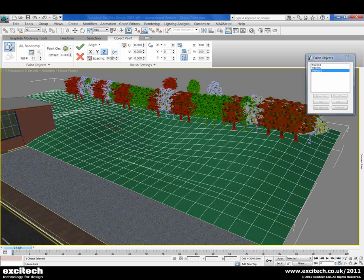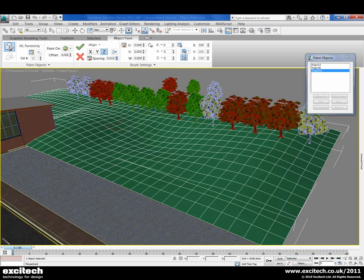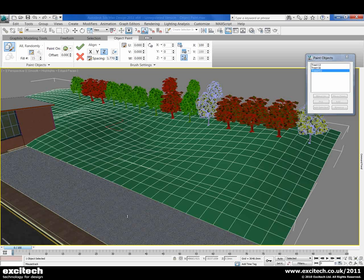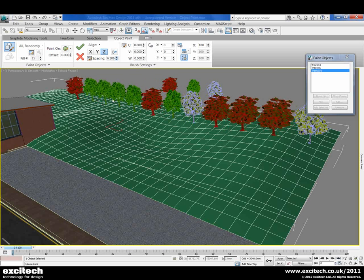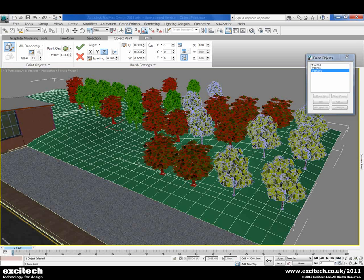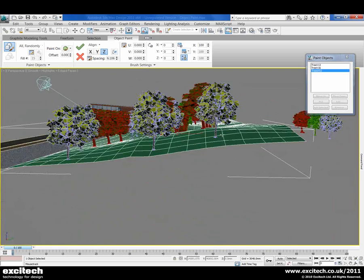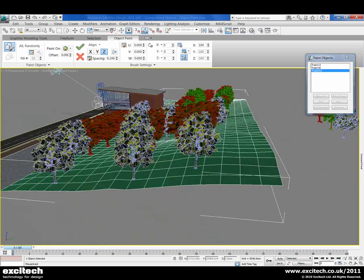We've got our spacing setting here — they're a bit close together, so we can adjust that. And we can interactively use the spinners here to do that adjustment by eye as well. Once we're happy with the overall setting, we can carry on and paint a couple more rows of trees in. As we spin this around, we can see that they are following the actual surface of our landscaping.